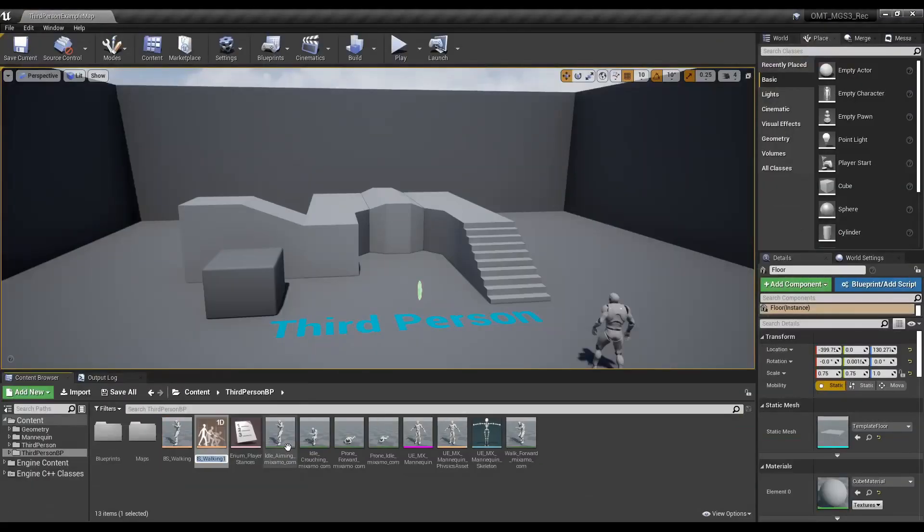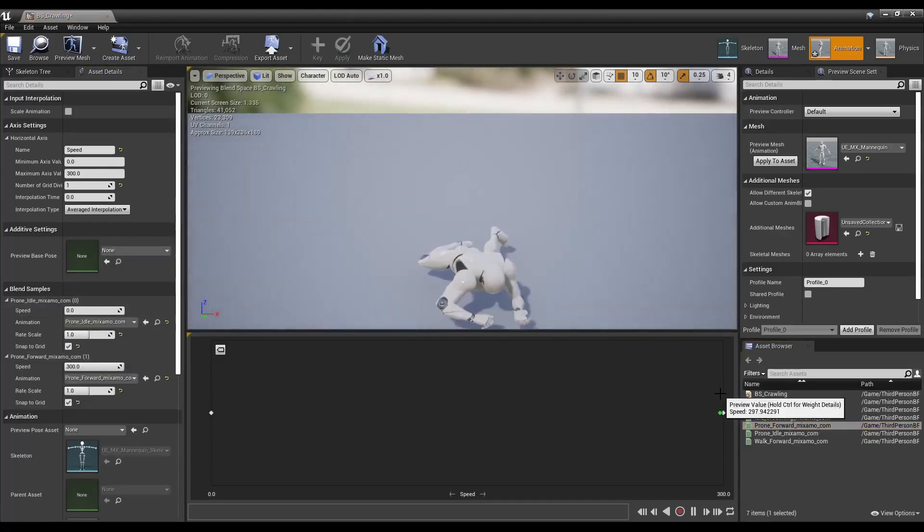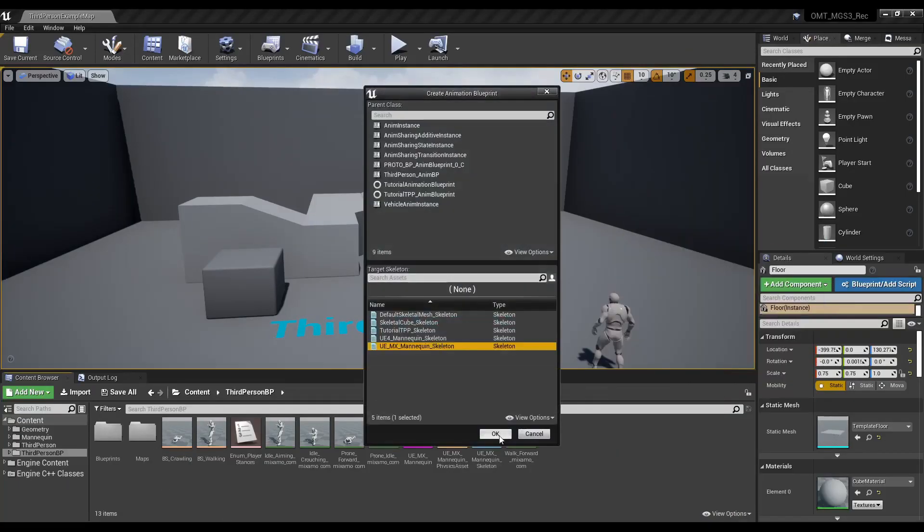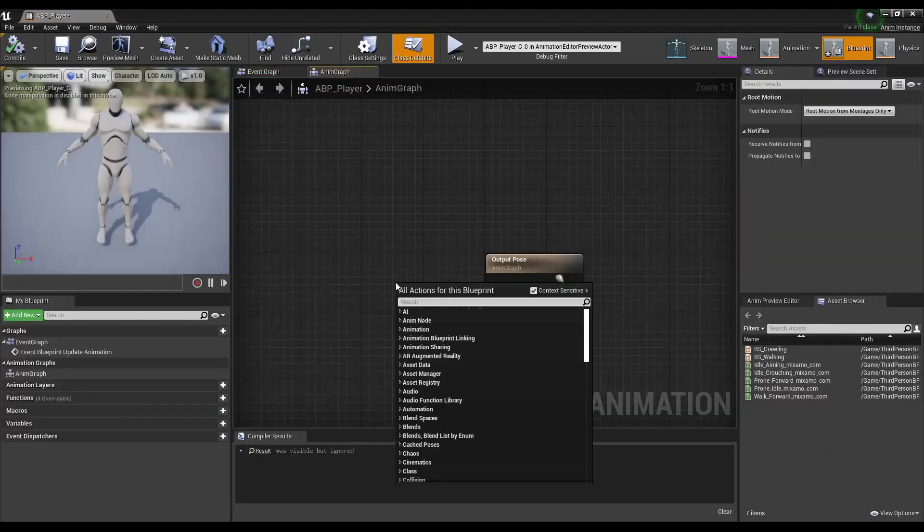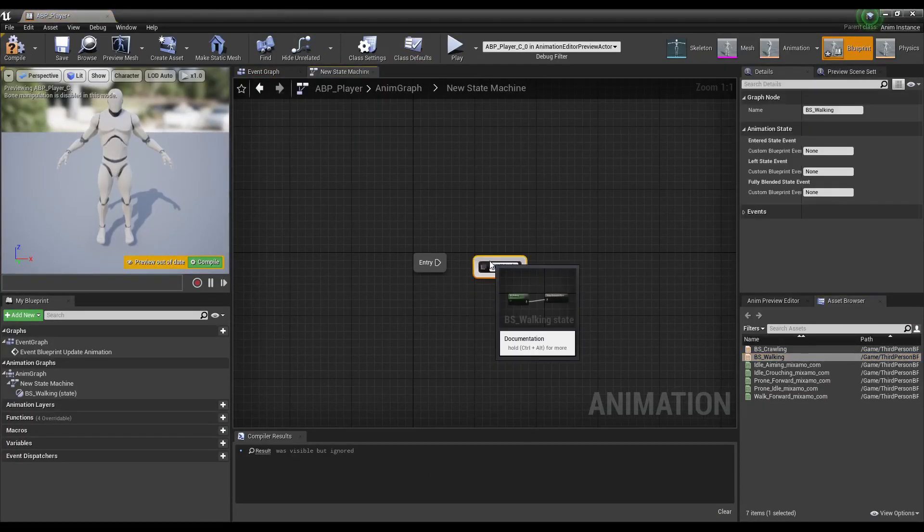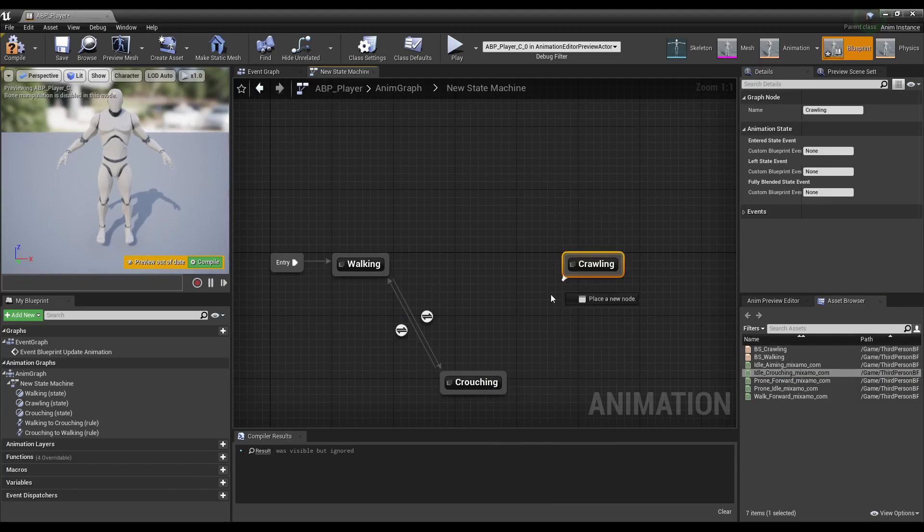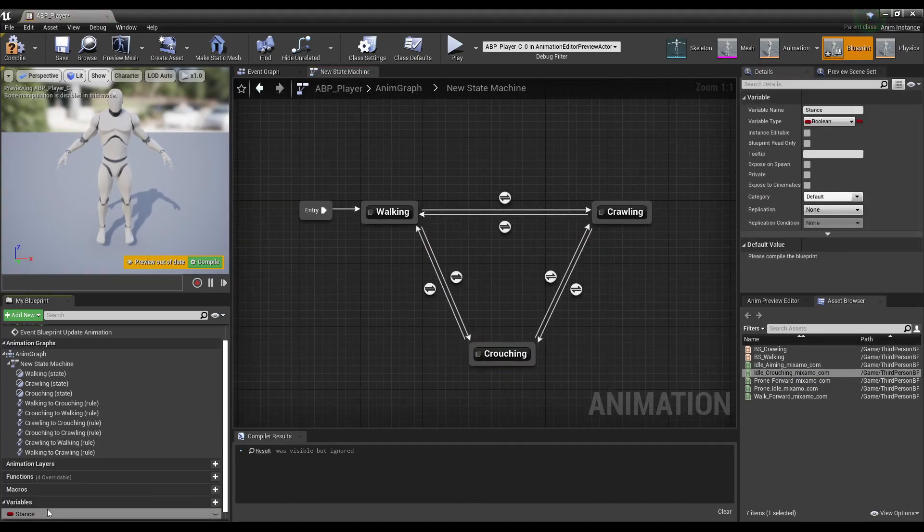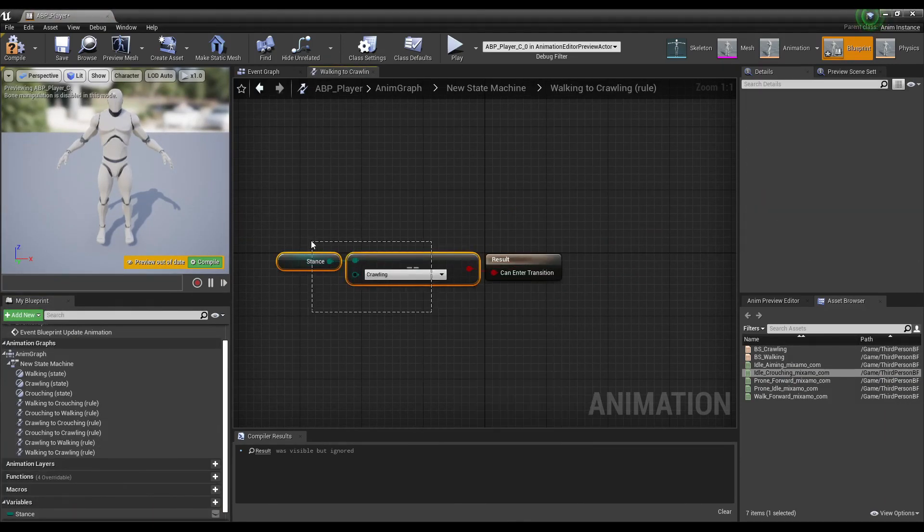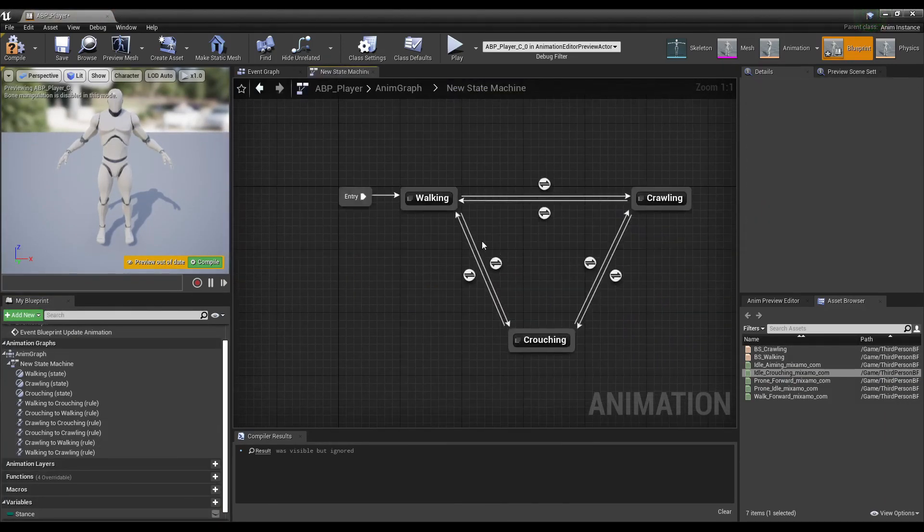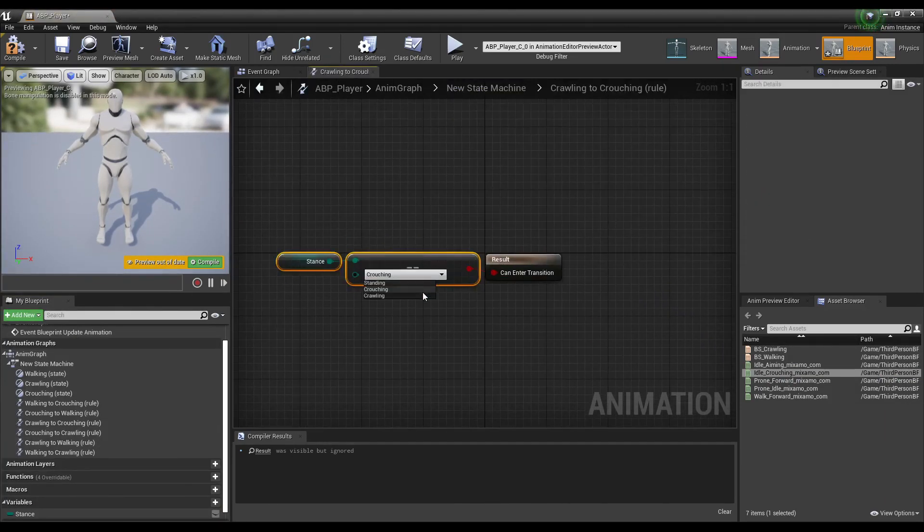Create blend spaces to make some nice idle to moving transitions. Create an animation blueprint and add a new state machine. Add our two blend spaces along with the crouch animation and connect them to each other. Create a stance variable and use it inside the transition line as a rule when to transition.